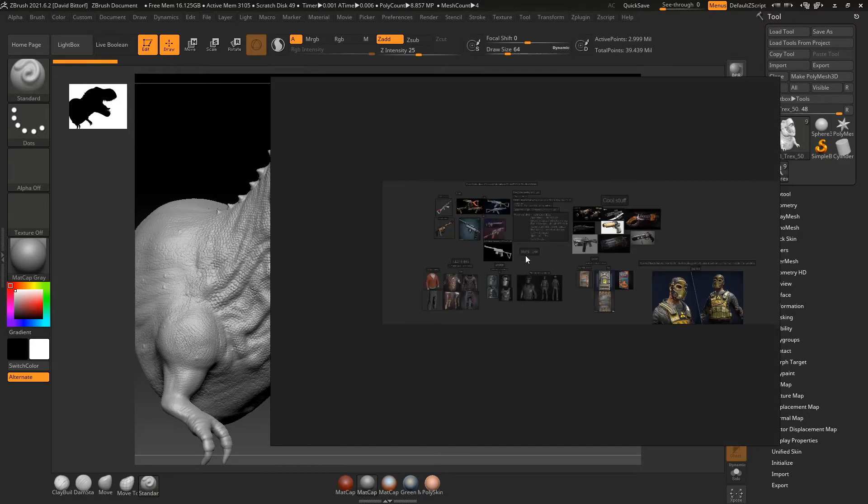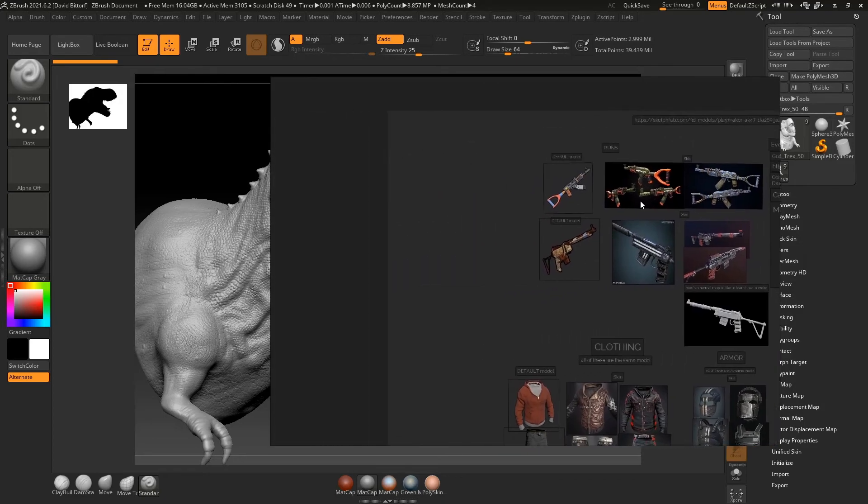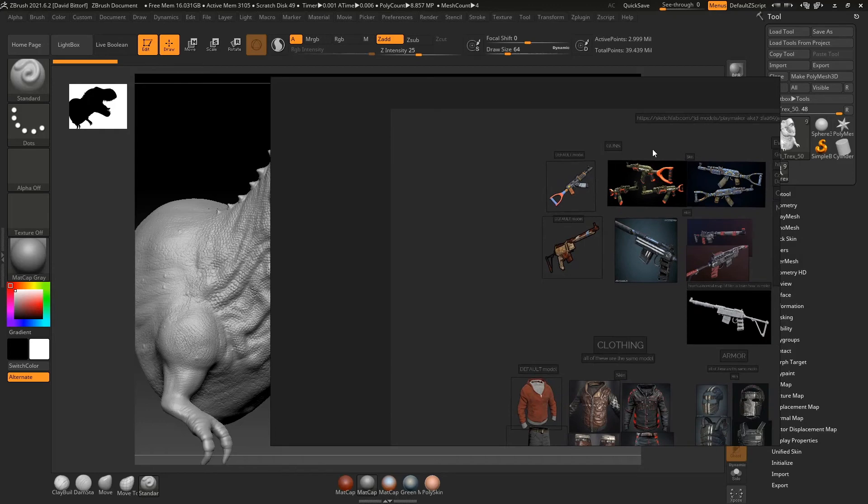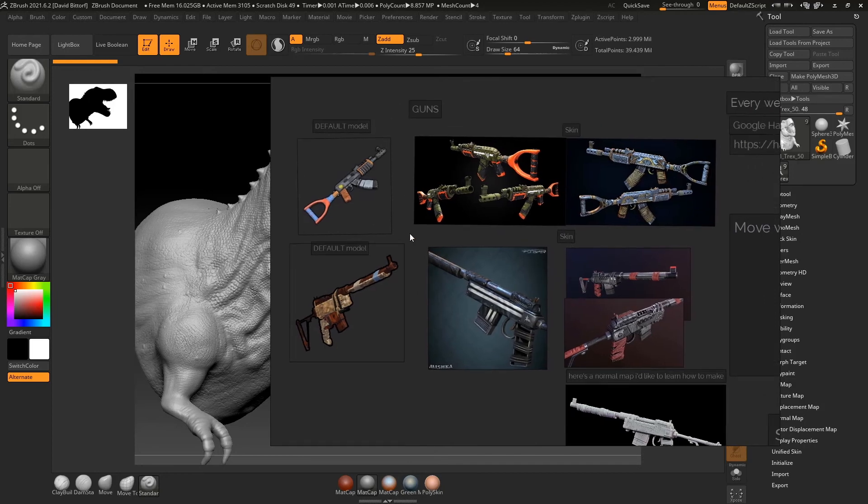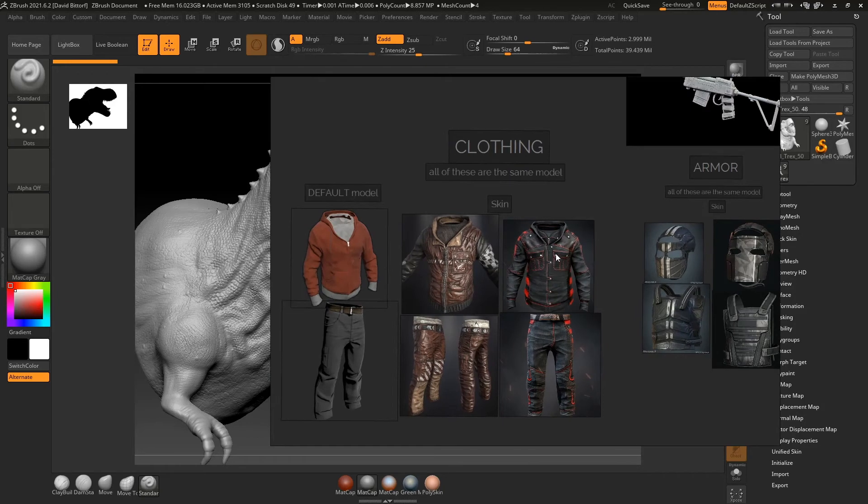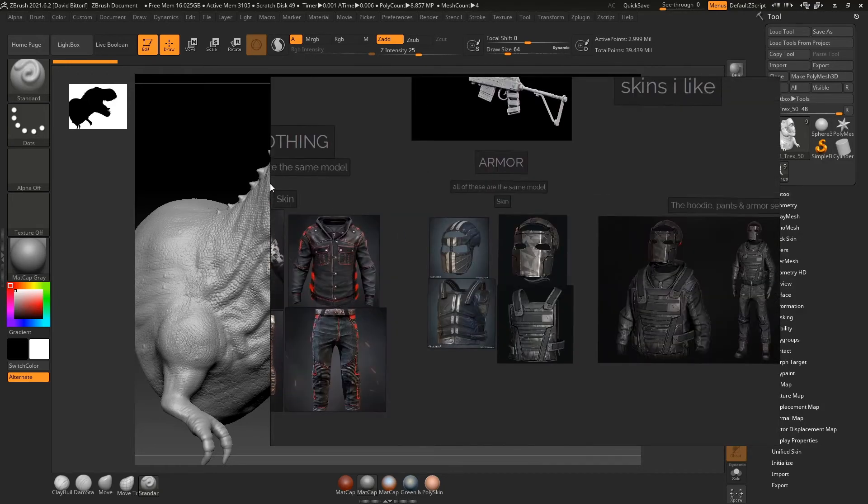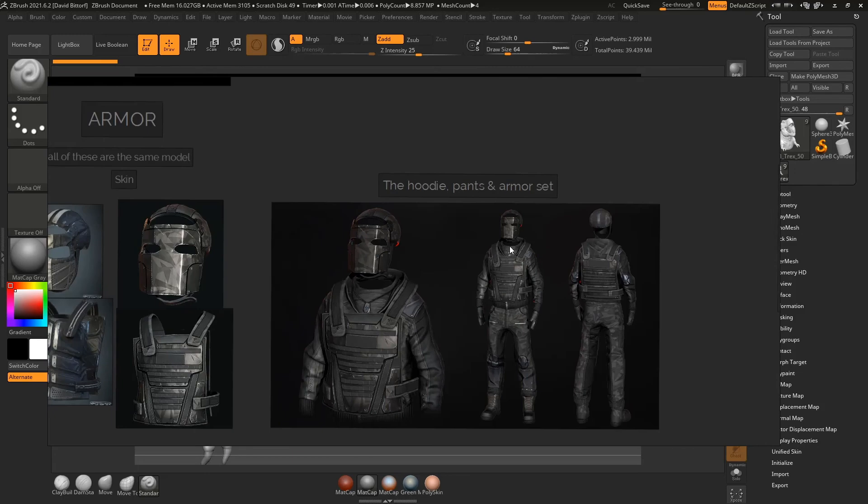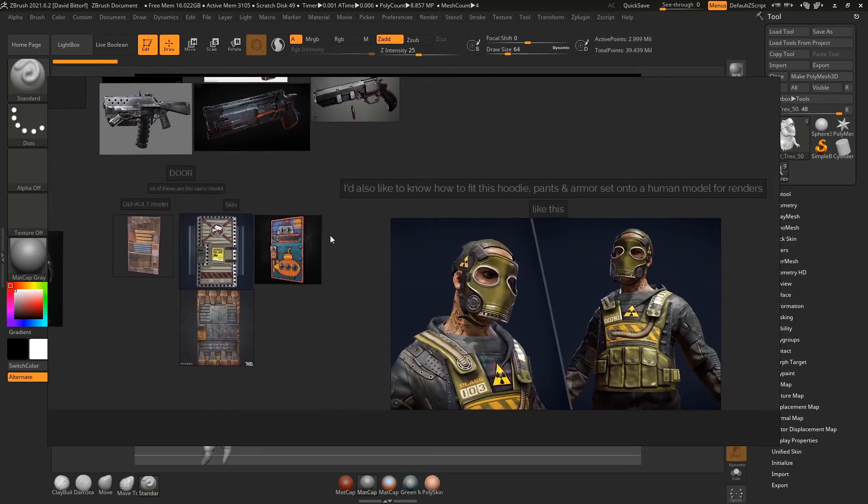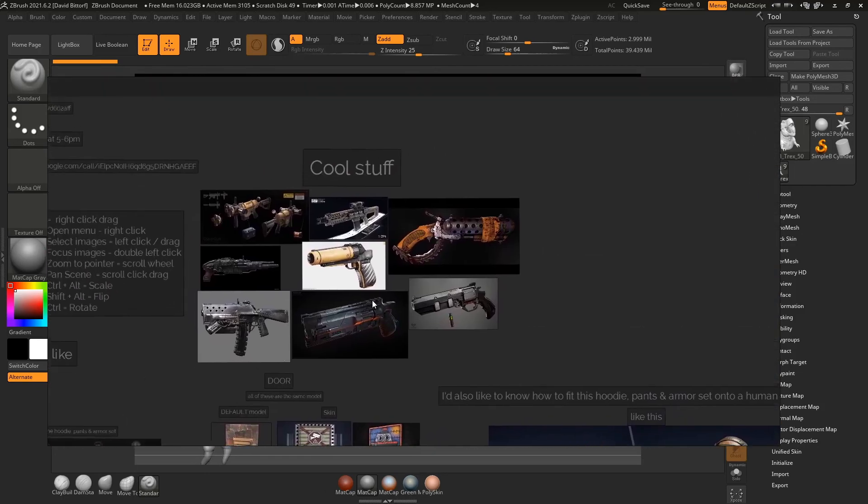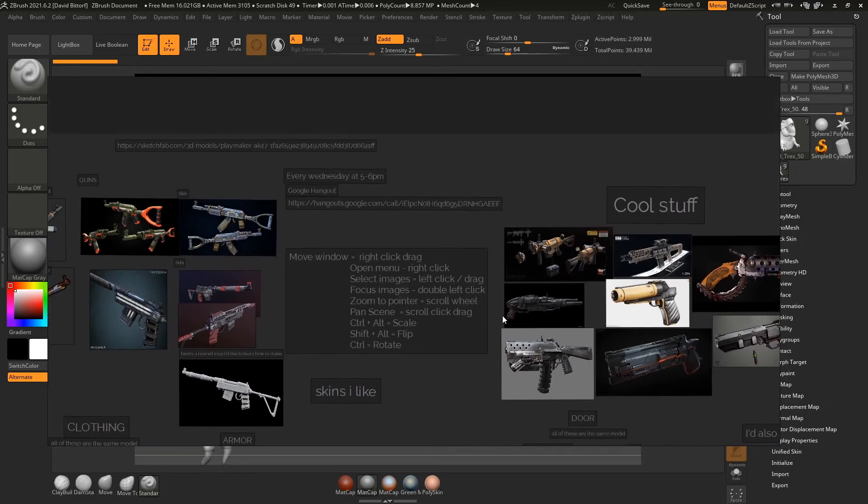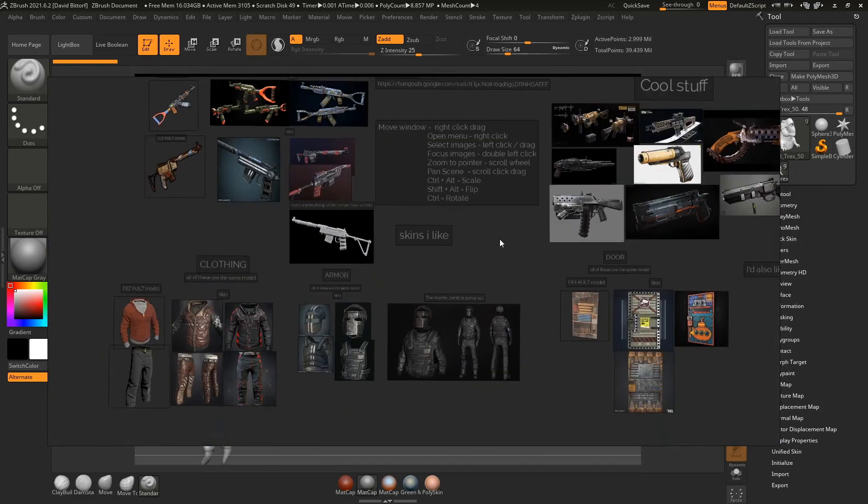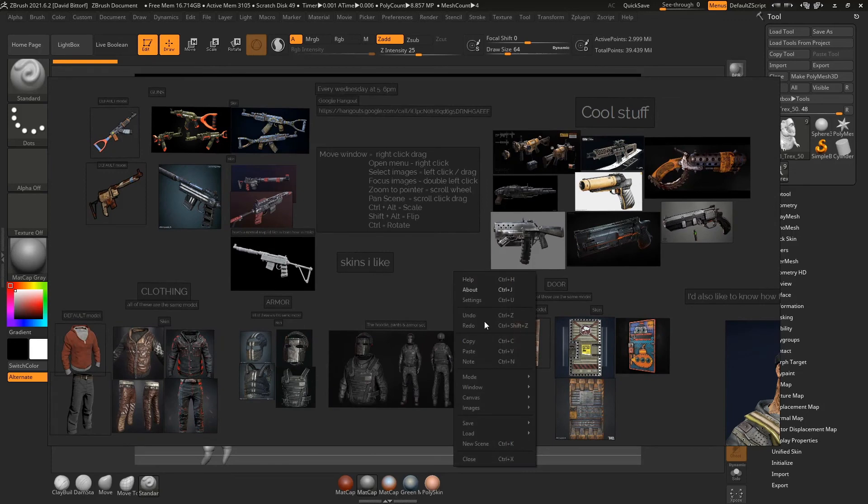This student, he kind of gathered some reference that he thought would be kind of interesting. And you can see here, like here's some guns that were kind of like interesting to him, some clothing, some armor. Once again, I'll make this bigger hoodie pants. And just once again, some things like this, here's some cool, some other cool stuff. And then I can kind of get like some ideas of what people like. And we can kind of build from there.